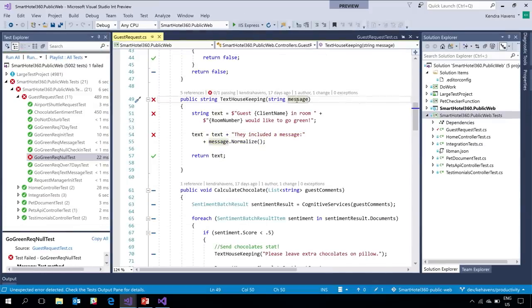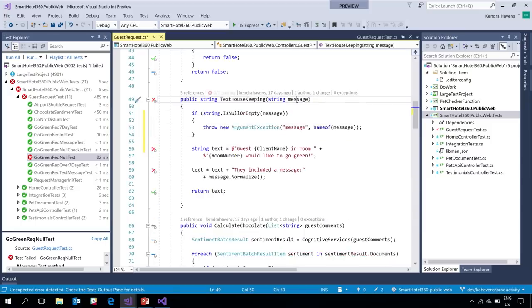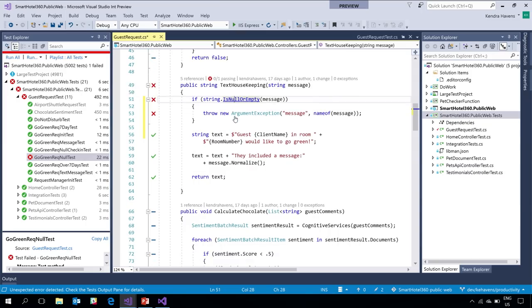The exception helper popped up showing a null reference exception — it's actually telling me which variable. I'll go ahead and add a null check. One of the many refactorings we added in update 15.7 is null check — that's baked into the product, not a special extension or preview. You get it in 15.7.